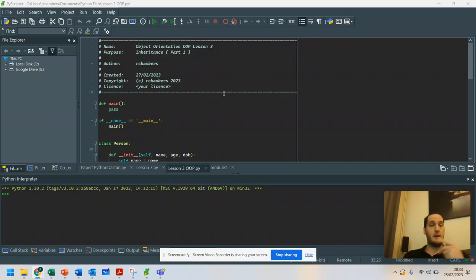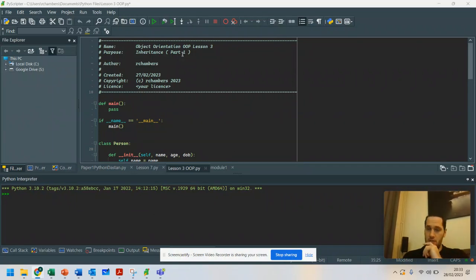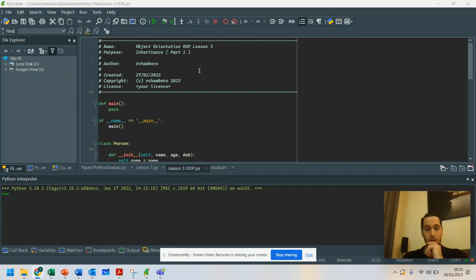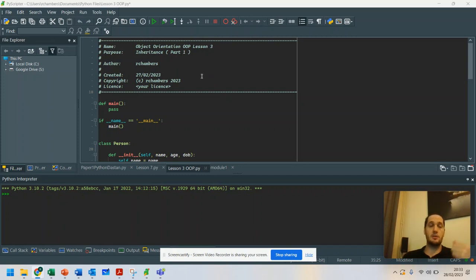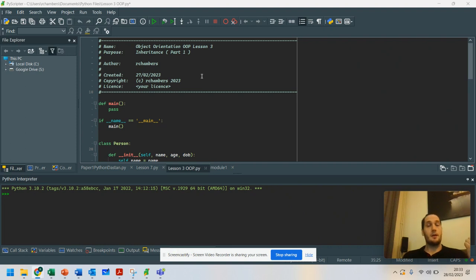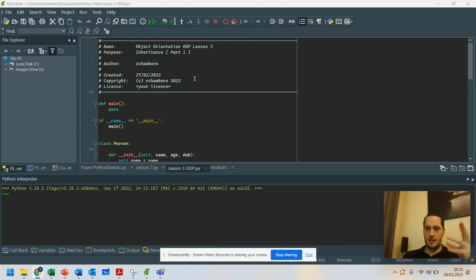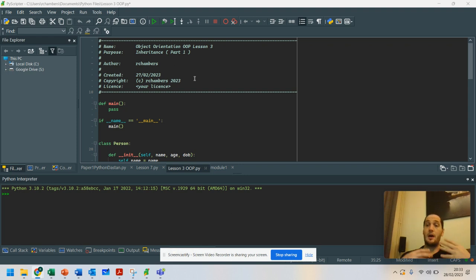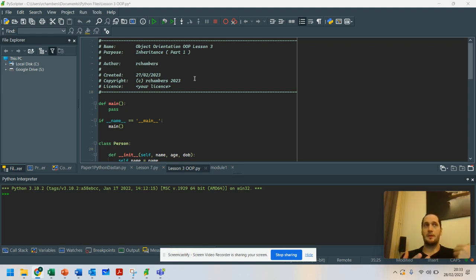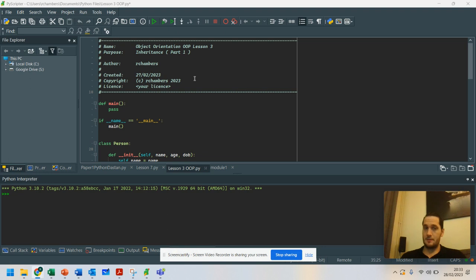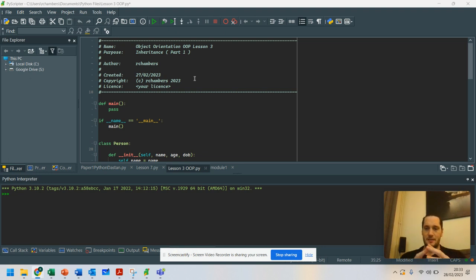Hello, and welcome to part three of discussing object-oriented programming in Python. If you've watched lesson one and lesson two, you can go back and have a look at those, and they will go over the basic concepts of how a class is a blueprint. Those videos are in the playlist if you need to go back to them. We're going to do something slightly different today.